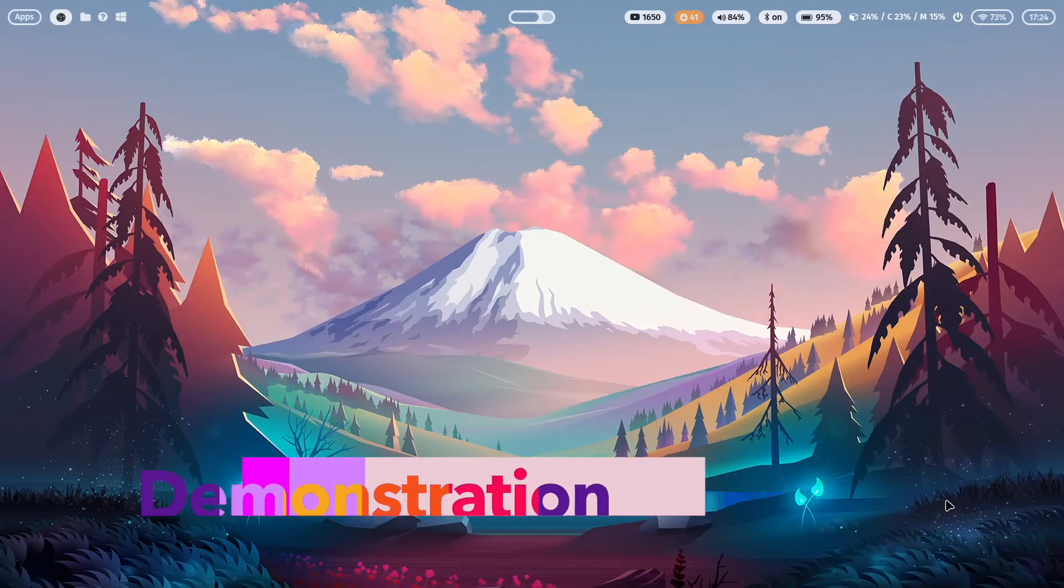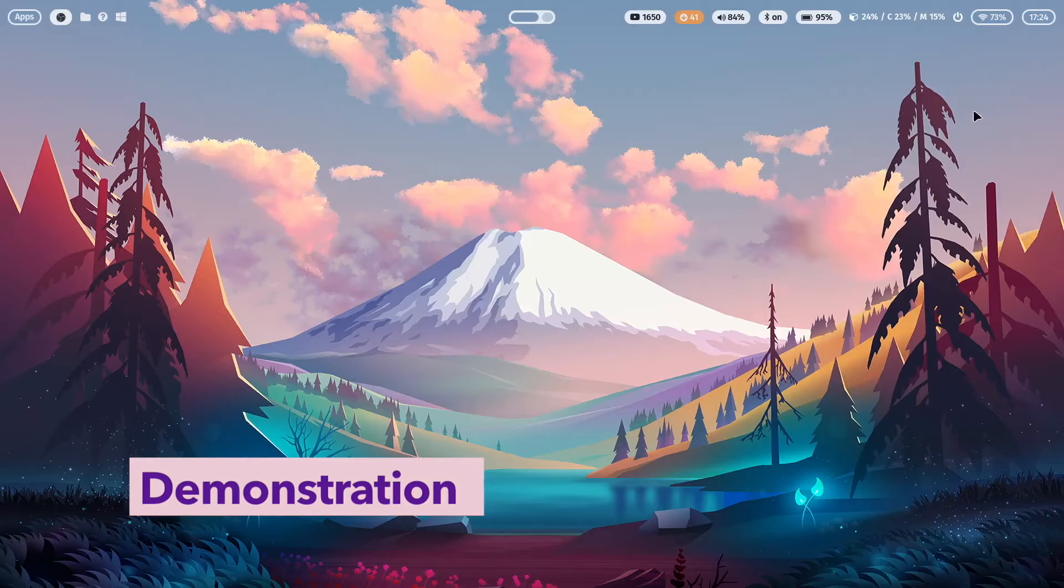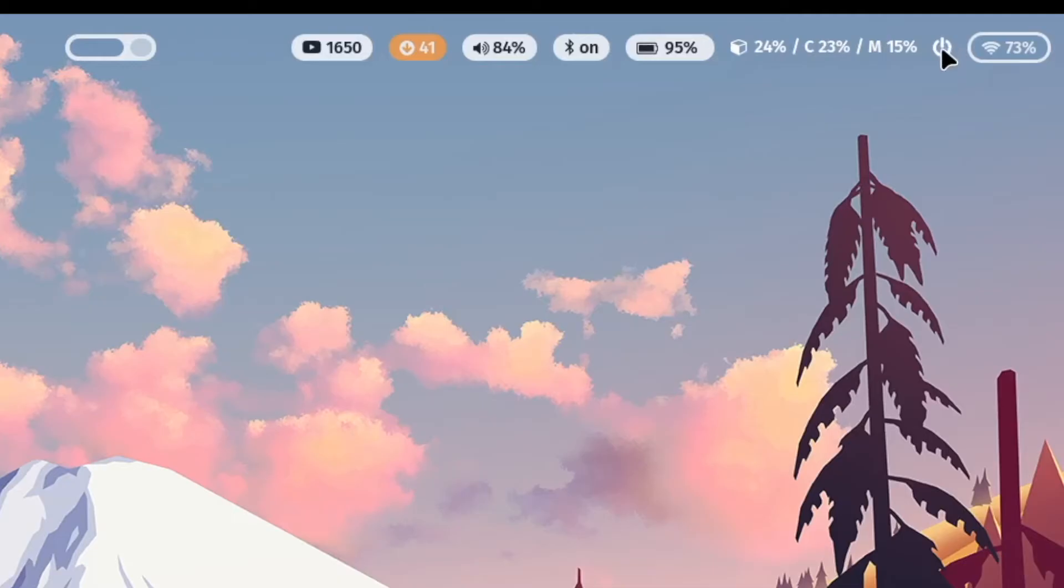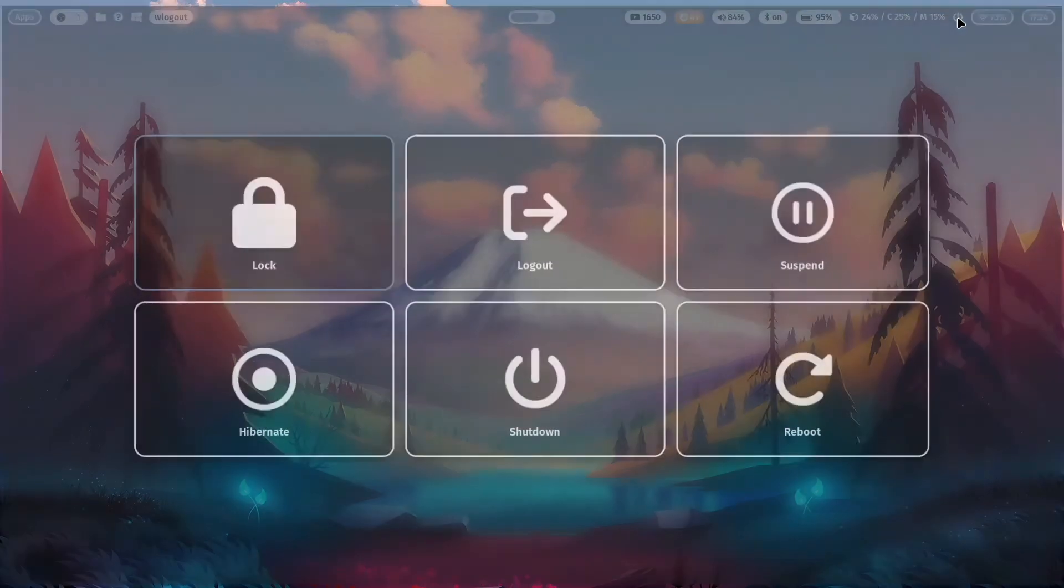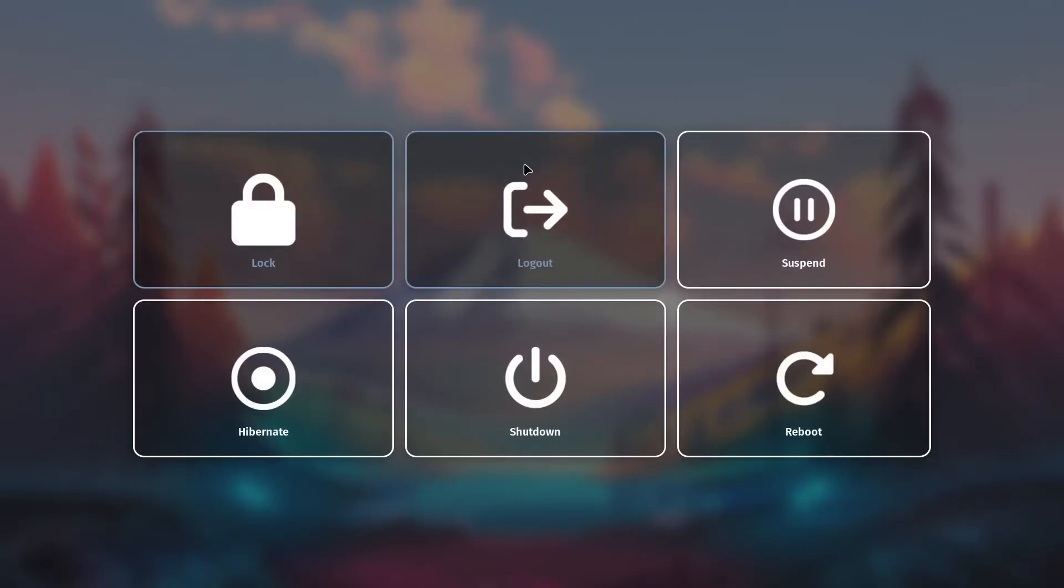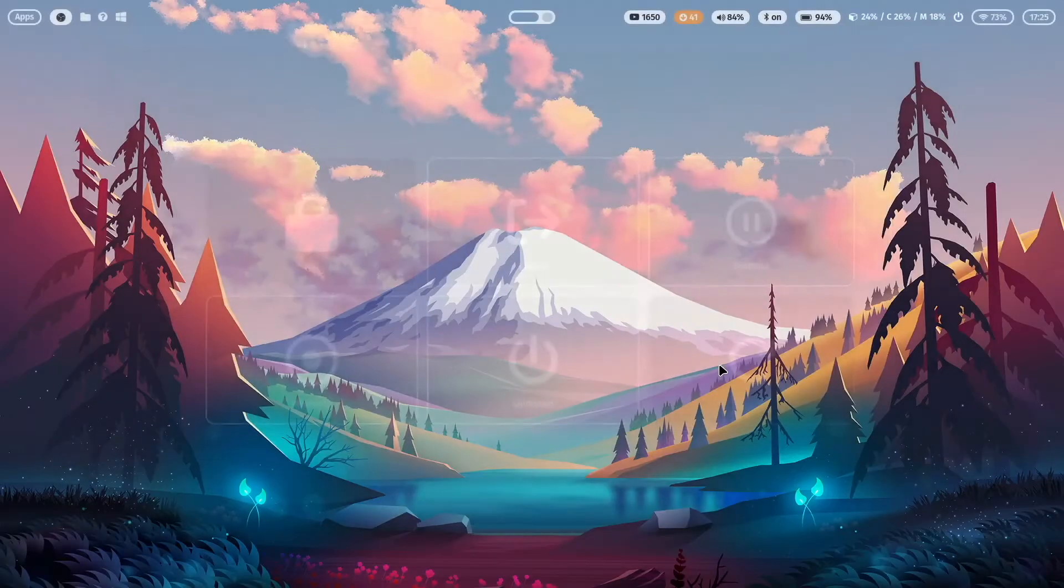Let me start with WLogout. When I click here on my exit button, then WLogout pops up and you see here six possibilities. You can lock the screen, logout from the current session, suspend or hibernate, shut down your computer or reboot. When you click on escape, you are back on your desktop.